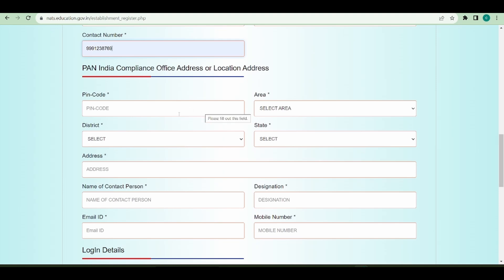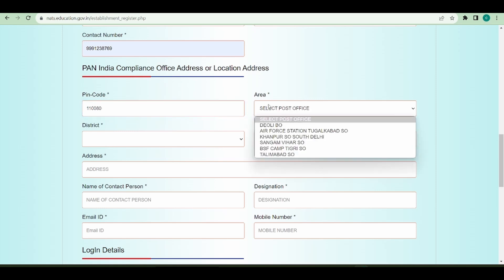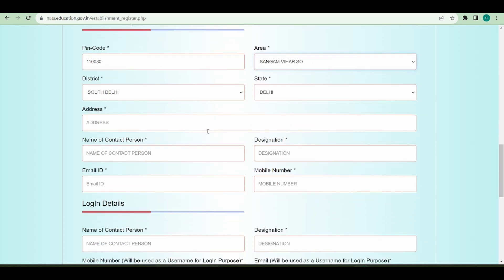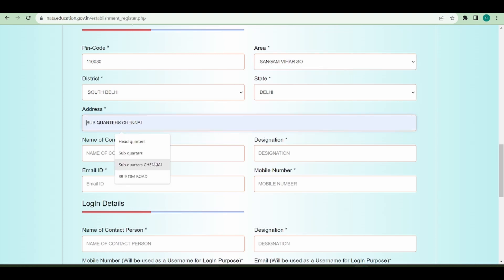The second section is the address of the headquarters. I'm going to give the pin code, based on which the area, state, and district automatically get populated. I'll provide the address.